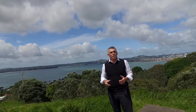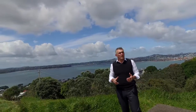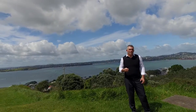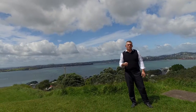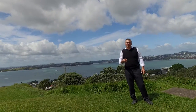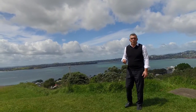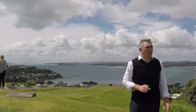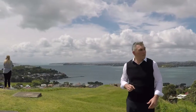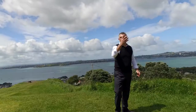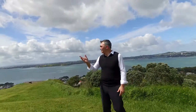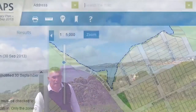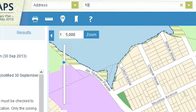The Auckland Unitary Plan has been designed because we're going to have another million people come into Auckland over the next 10 to 20 years and we've got to make room for them. We've got to fit another million people into here, all around here. How do we do it? That's what the plan is all about.